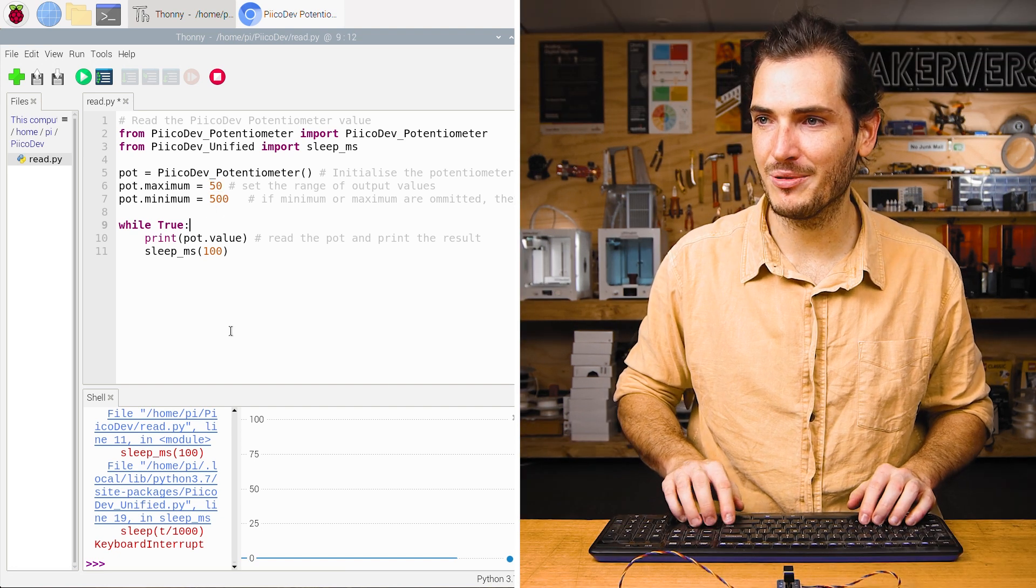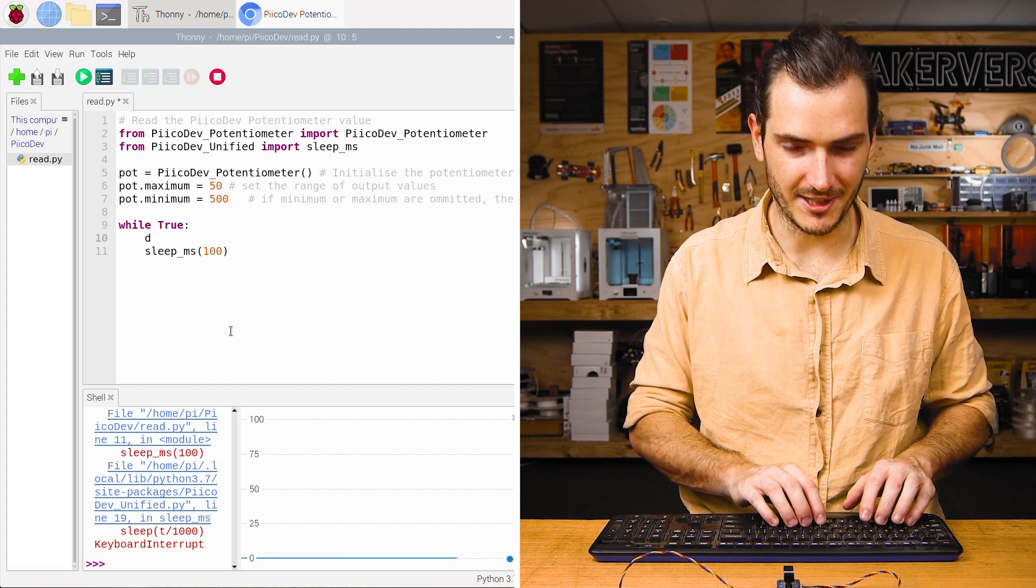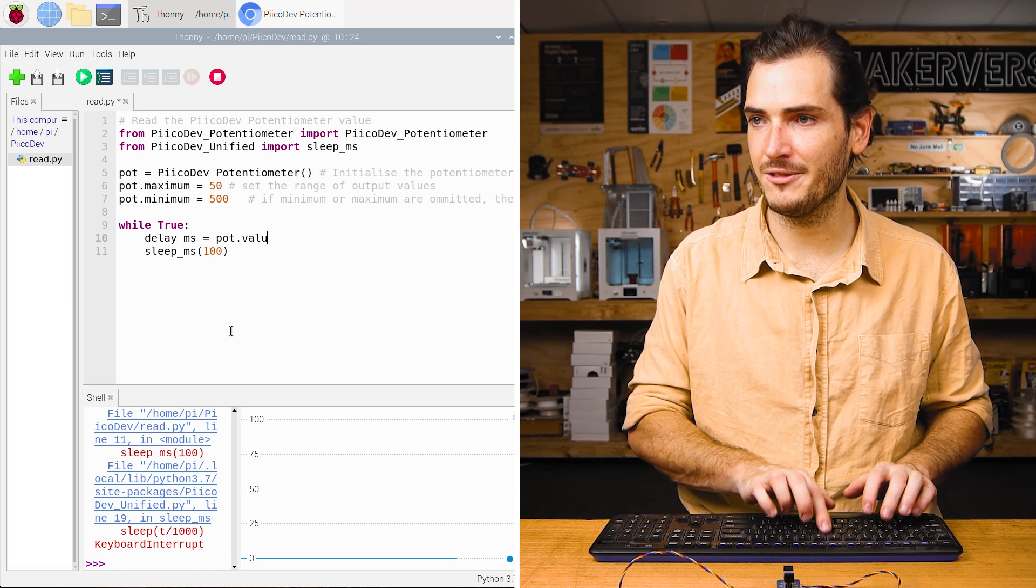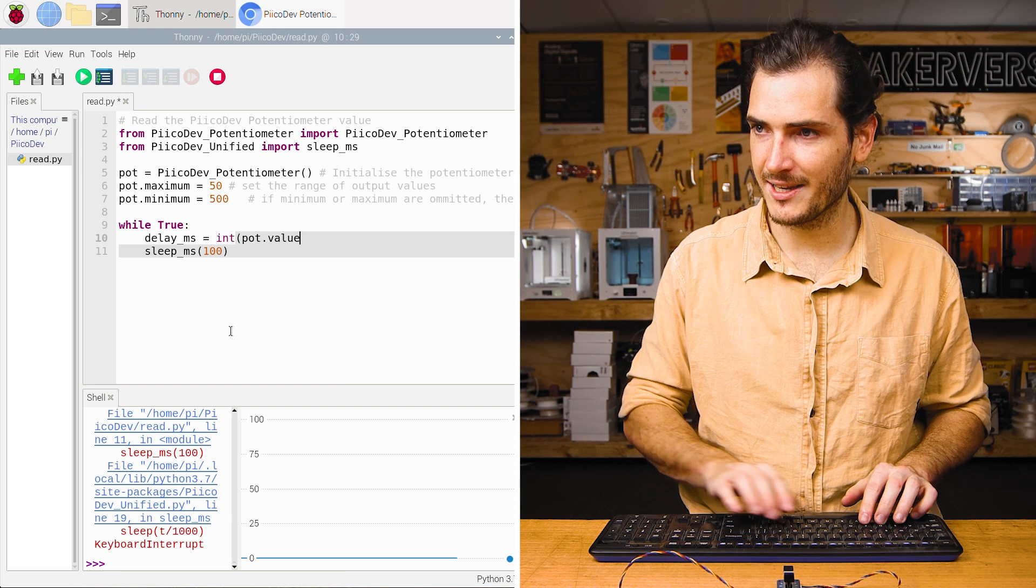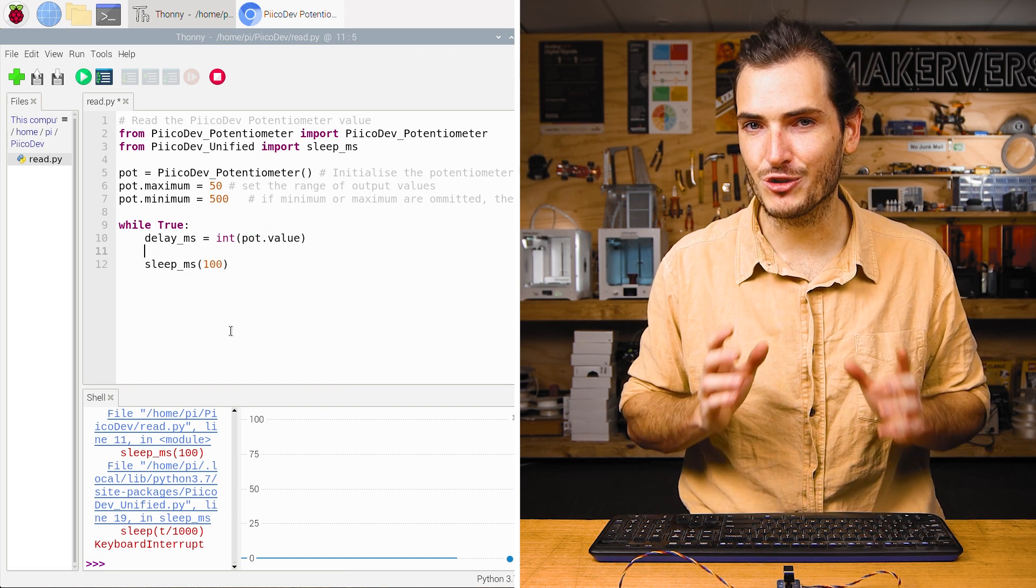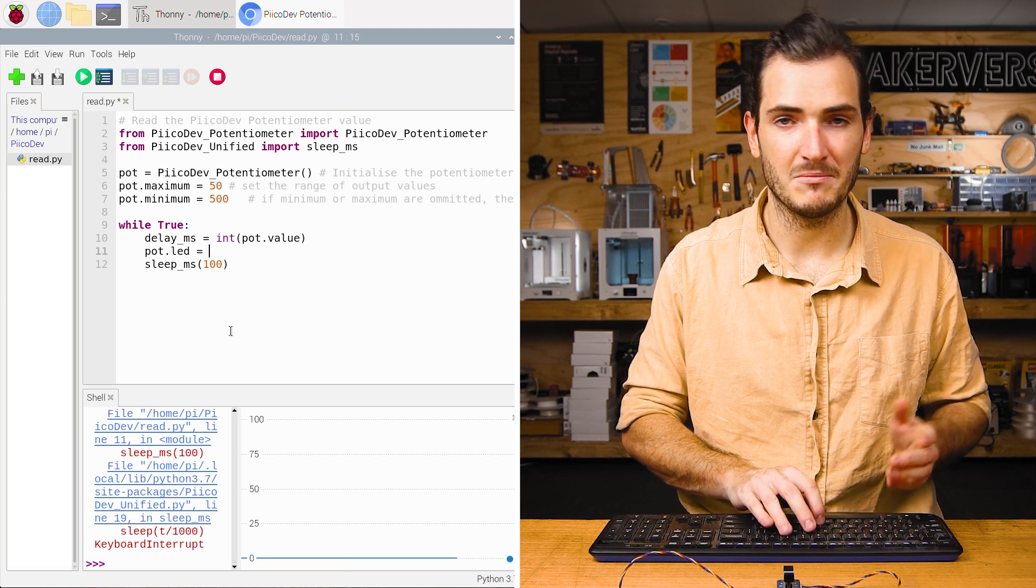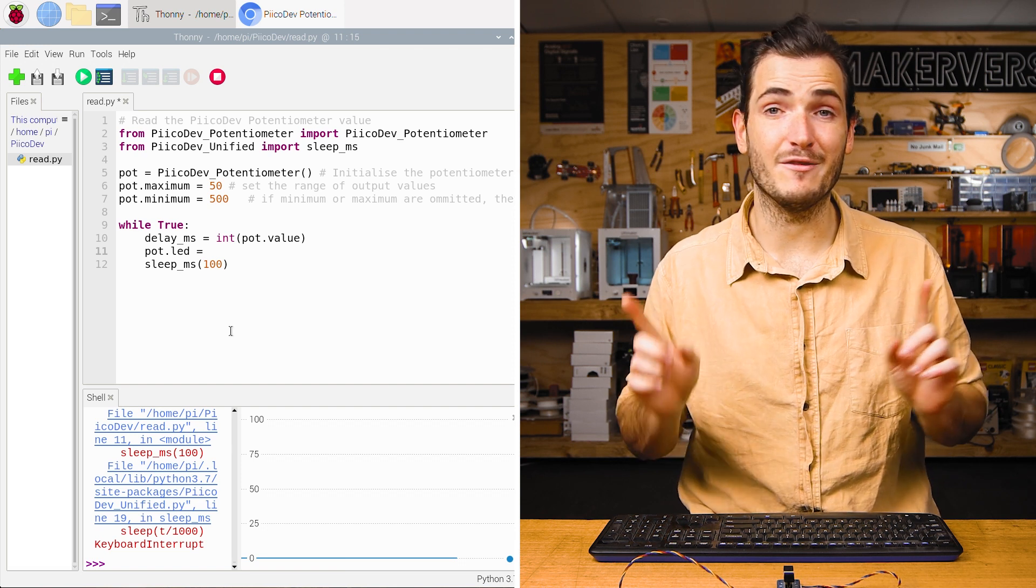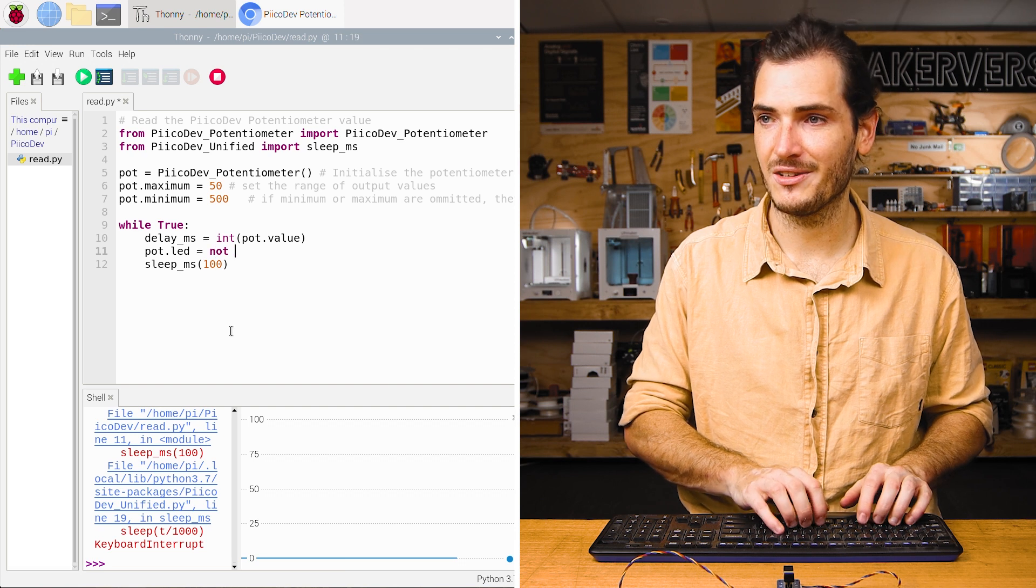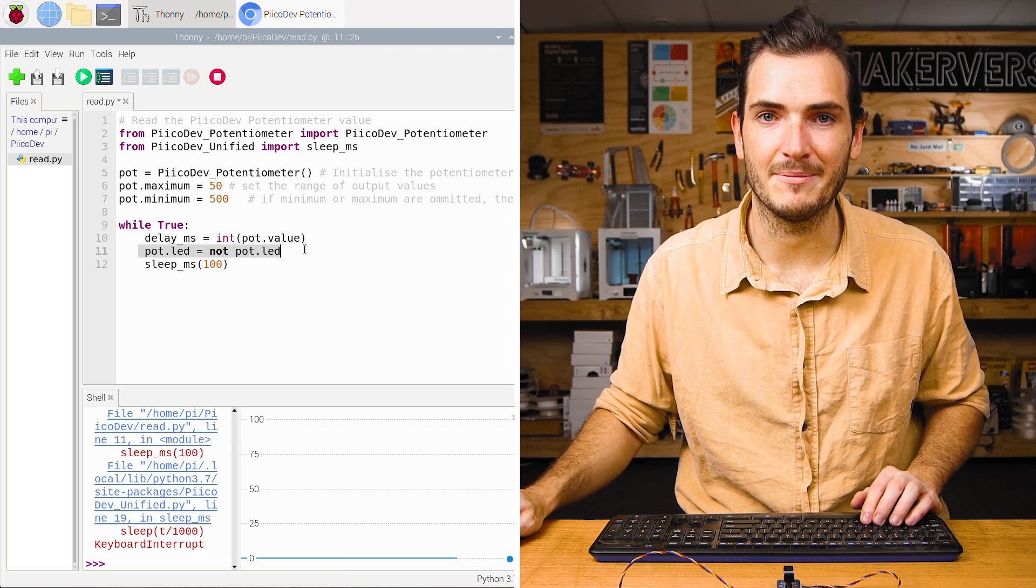Now in our infinite loop, I can probably delete this call to print, and instead I'll create a variable called delay, delay ms for milliseconds. And we'll read pot.value, like we did before. But I want to use a whole number for my delay. So I'll cast that as an integer. And now to control the LED on the potentiometer, we could say pot.led equals one would turn it on, zero would turn it off. If I want to invert the state of that LED though, I can just say not pot.led. And so here what we're basically saying is toggle the state of that LED.